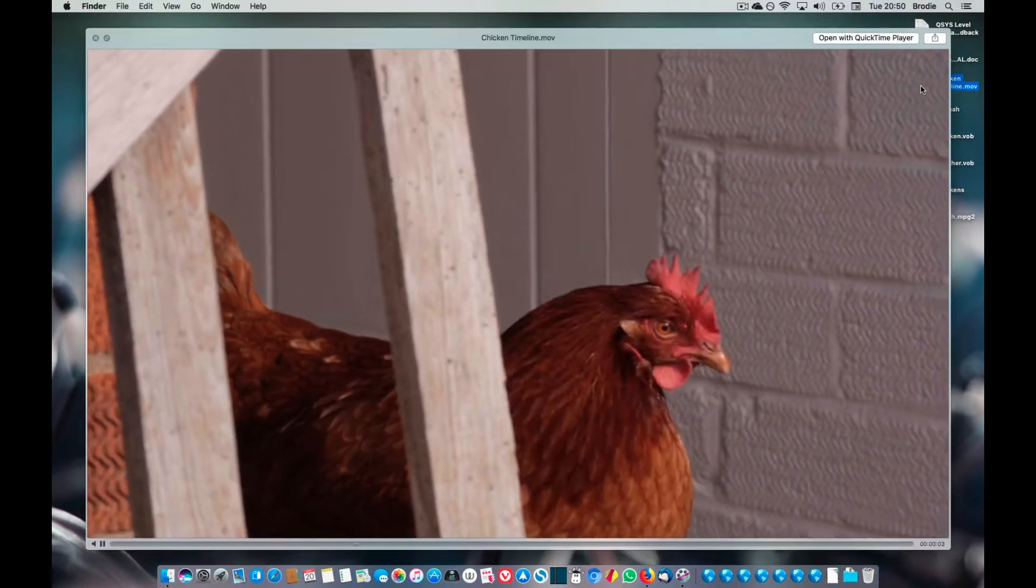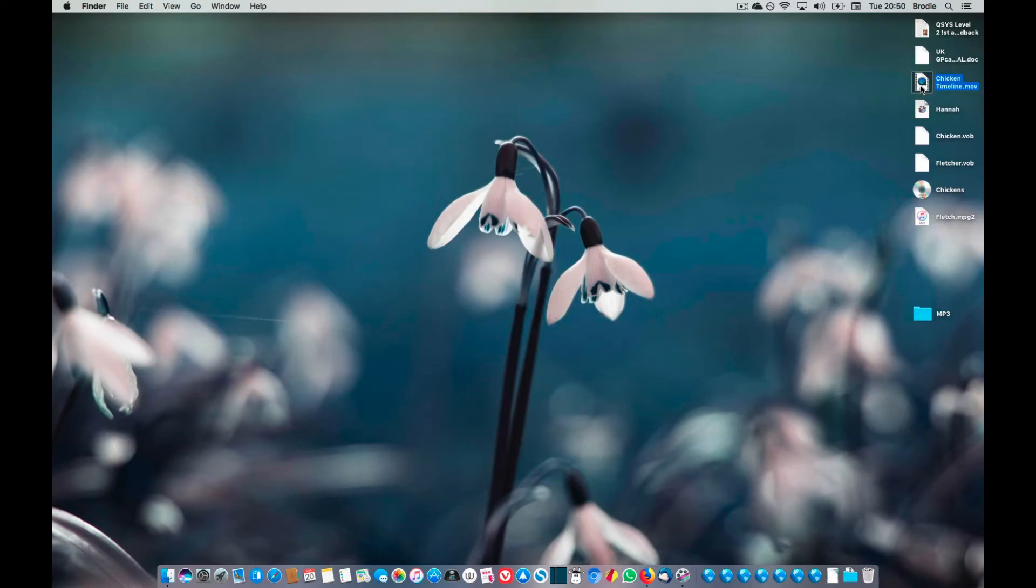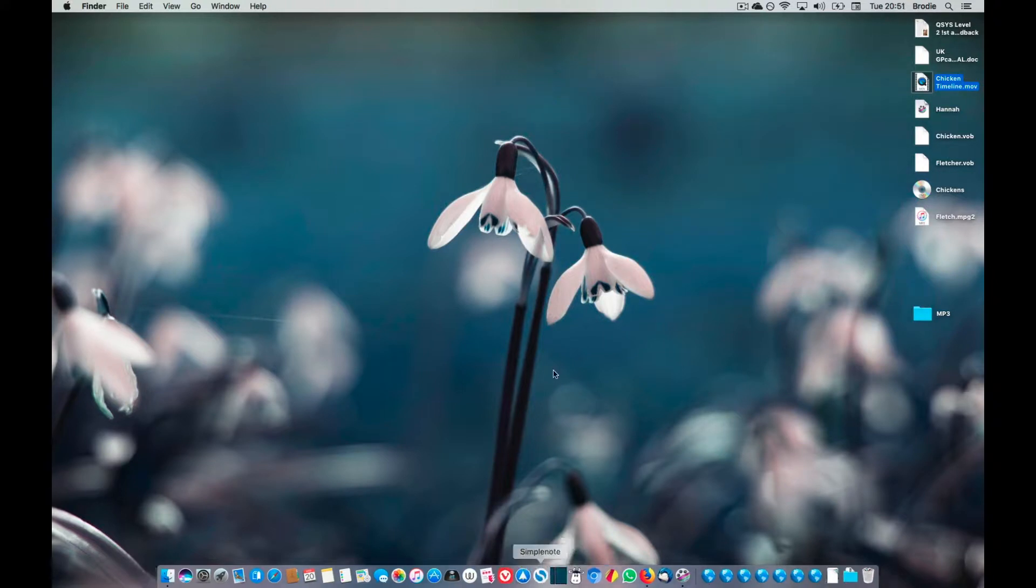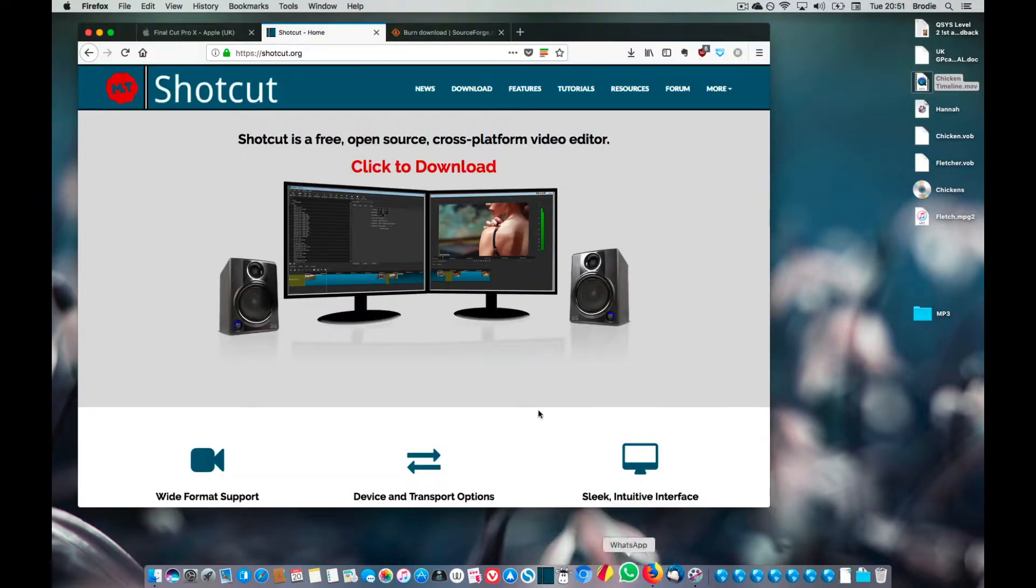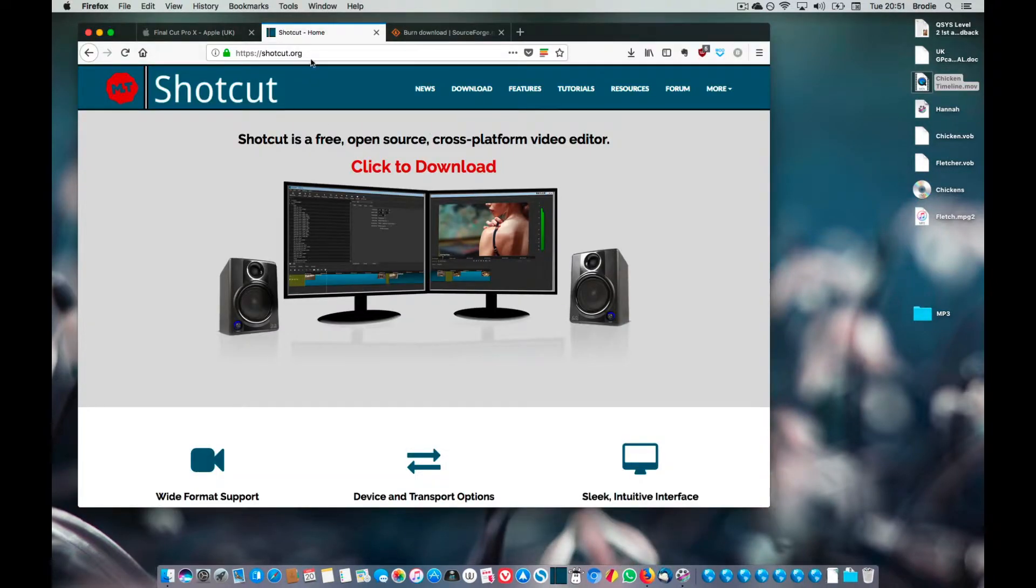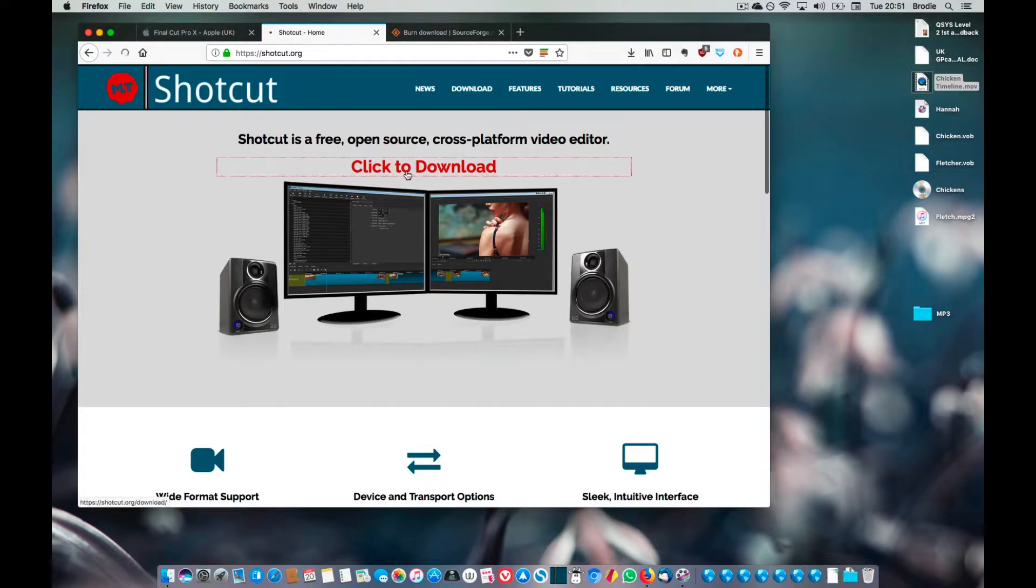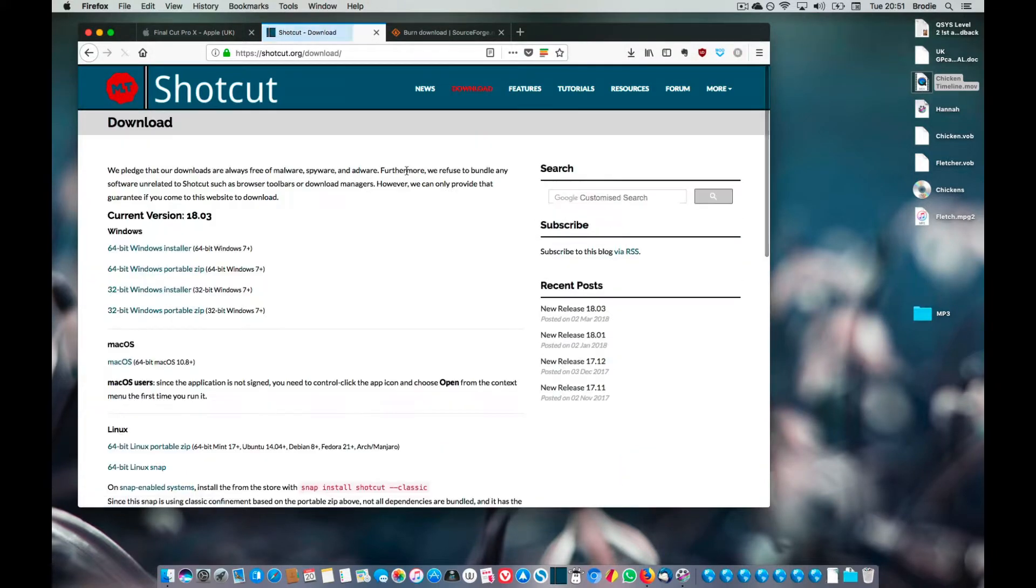We now need to get some software to turn that into an MPEG-2, so the software I use for that is called Shotcut. You need to go to Shotcut.org and click on there, download the Mac version, download and install that.